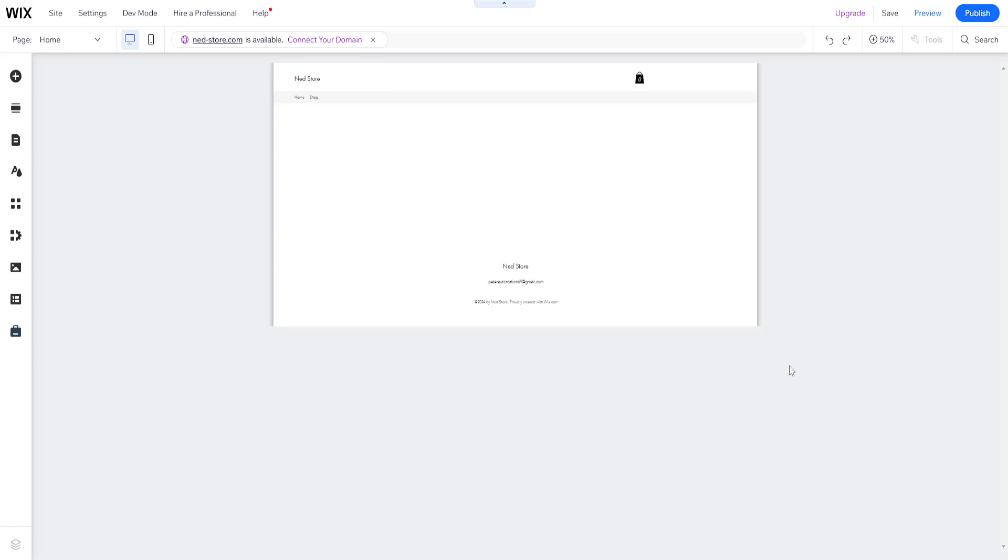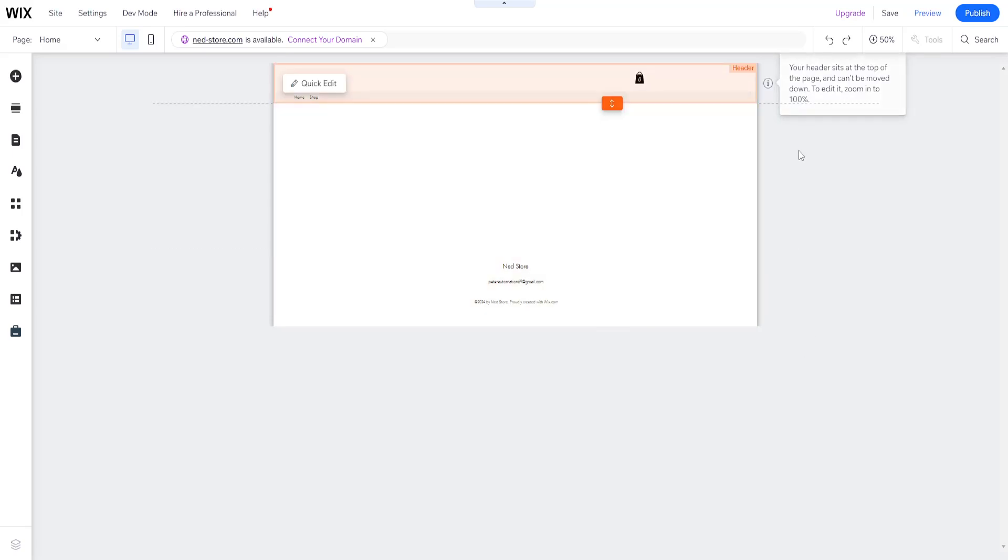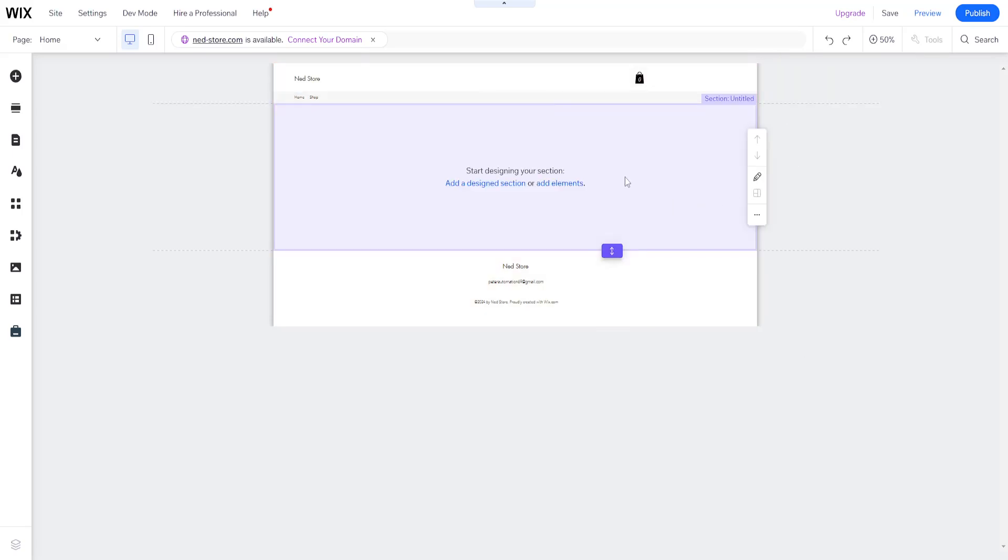Hey guys, in this video I'm going to show you how you can add a moving background or video background to your Wix website.